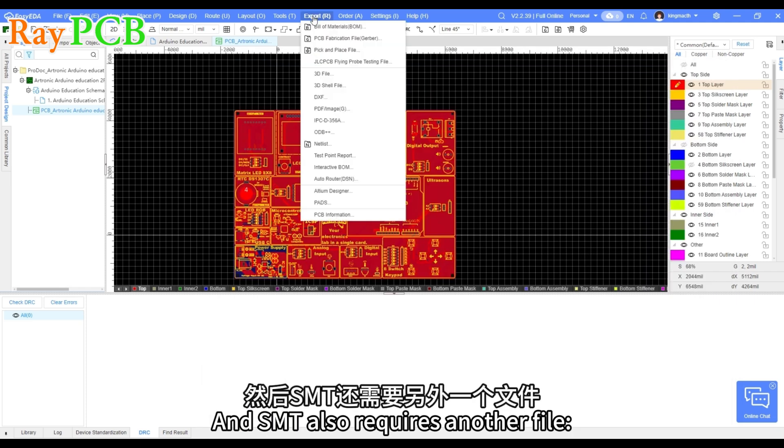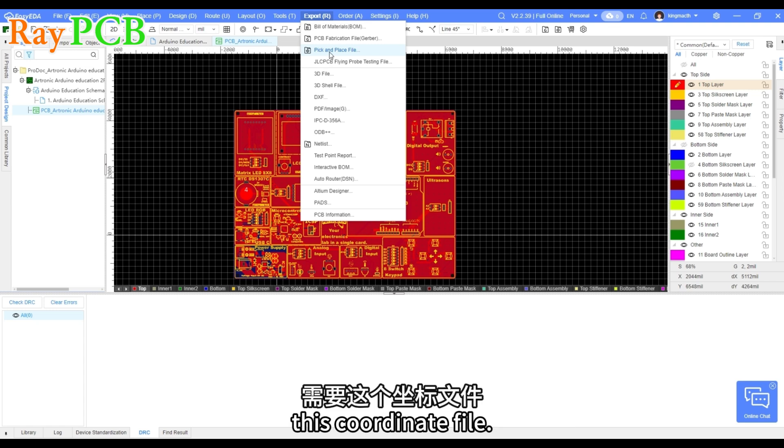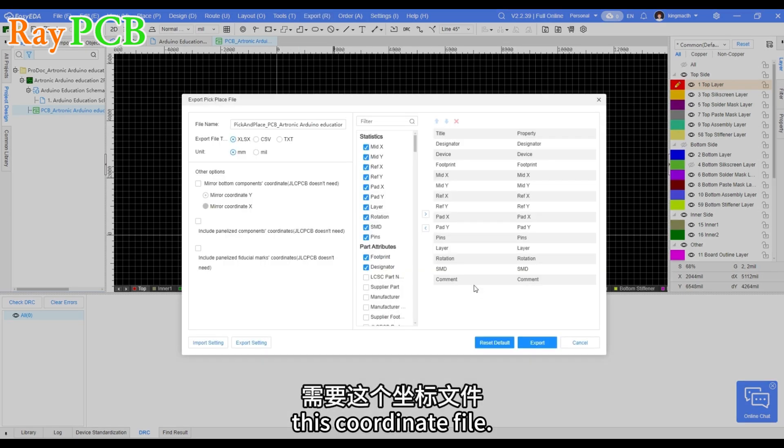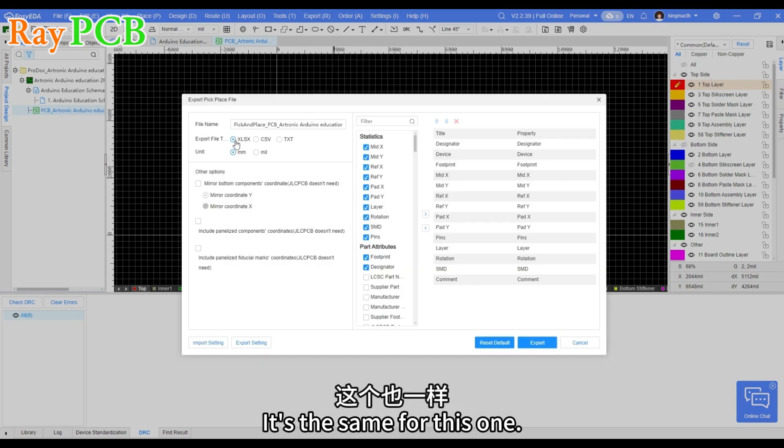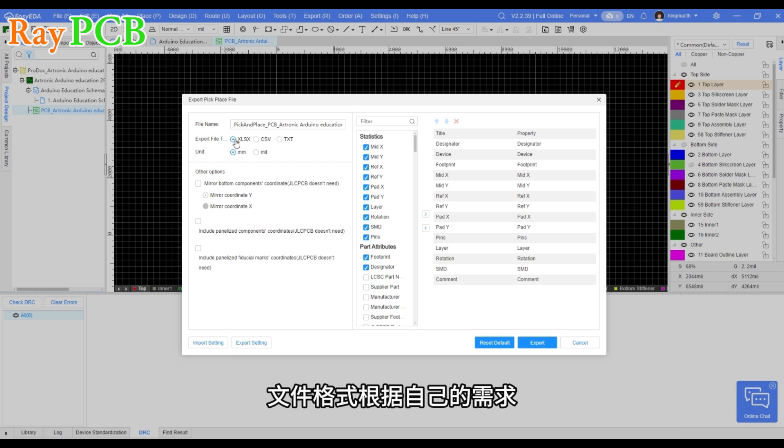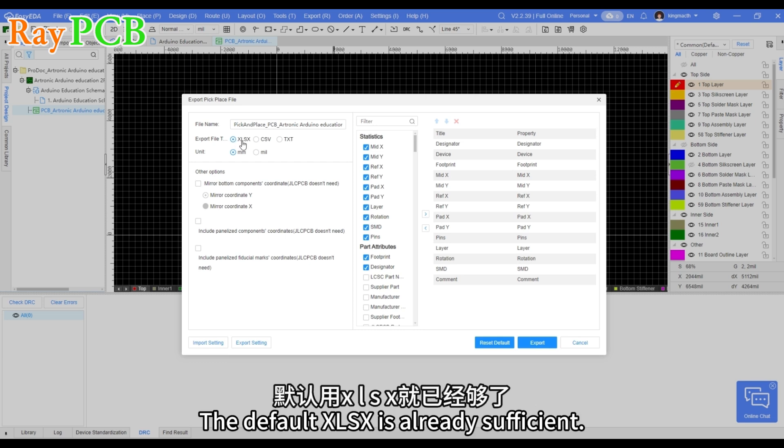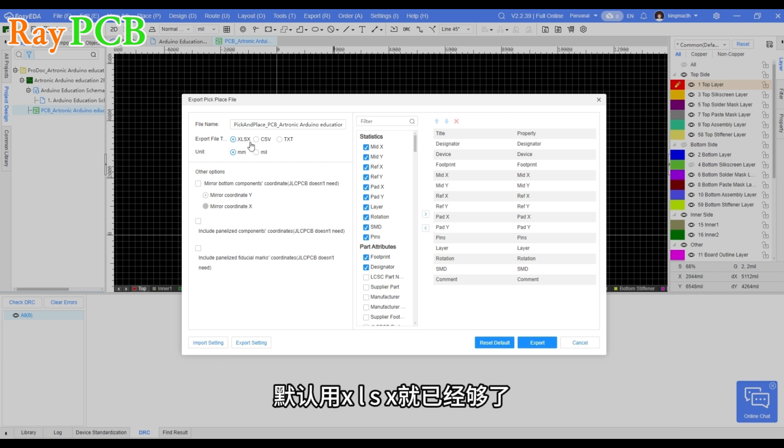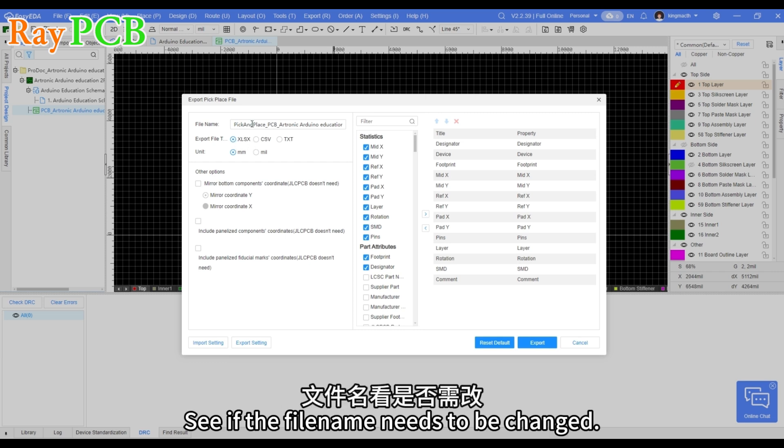And SMT also requires another file, this coordinate file. It's the same for this one. The file format can be chosen according to your needs. The default setting is already sufficient. See if the file name needs to be changed.